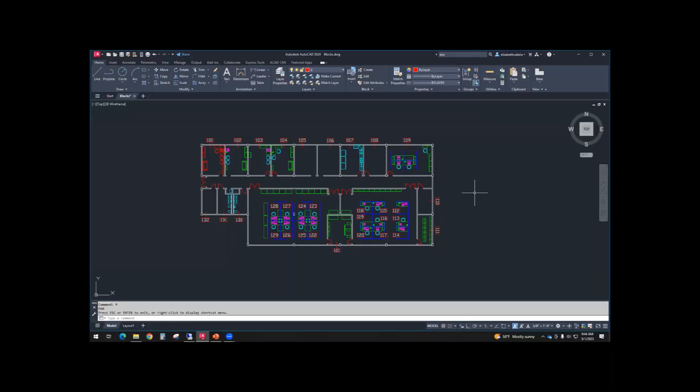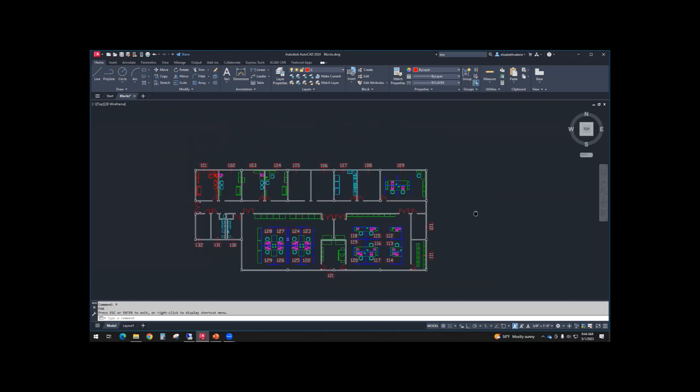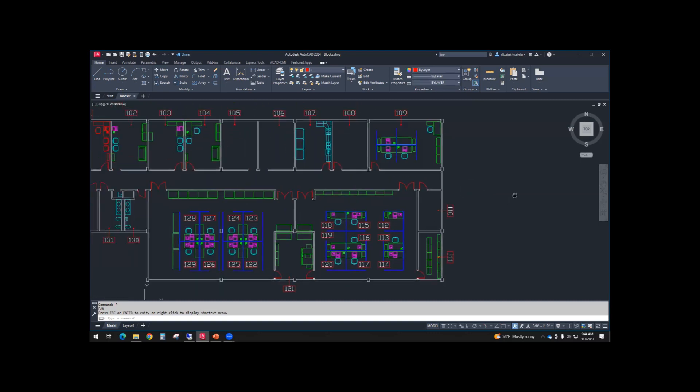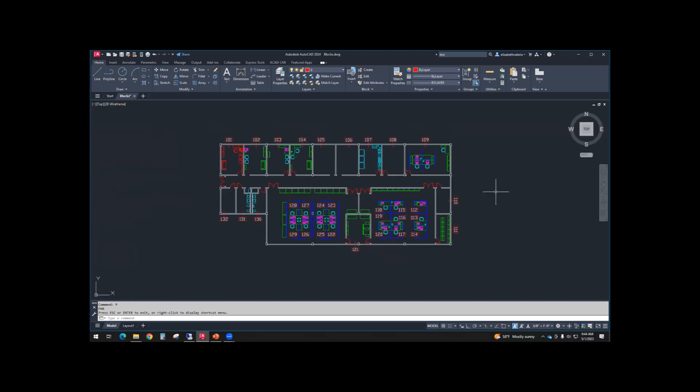All right. So yeah, during class, I would say the fastest way to work is to press that wheel down instead of typing the command. Okay. So the next command we're going to go over is zoom. The fastest way to zoom is to roll the wheel in and out.